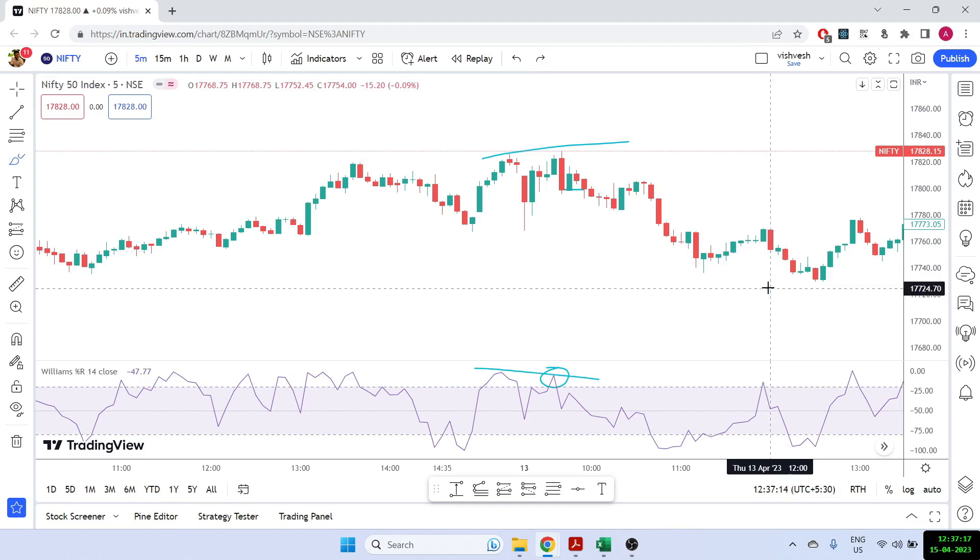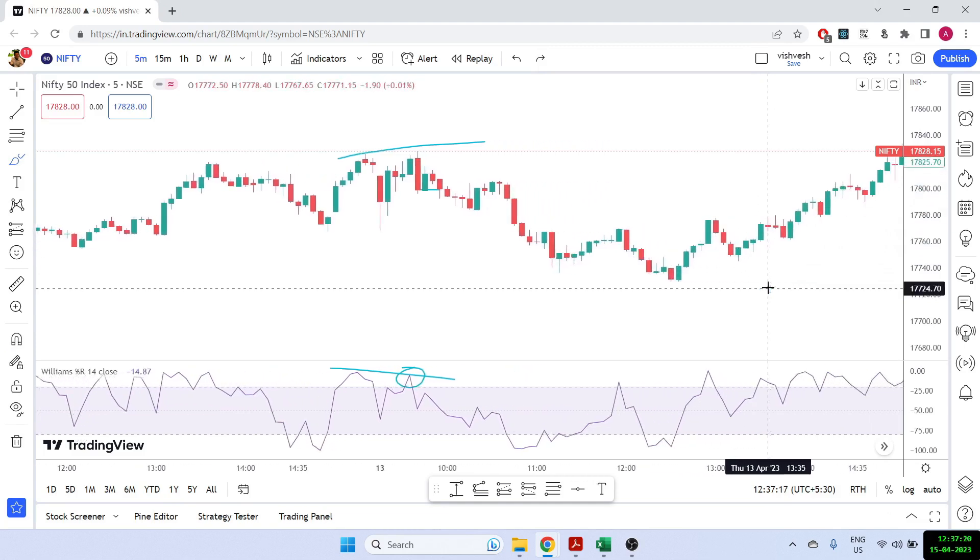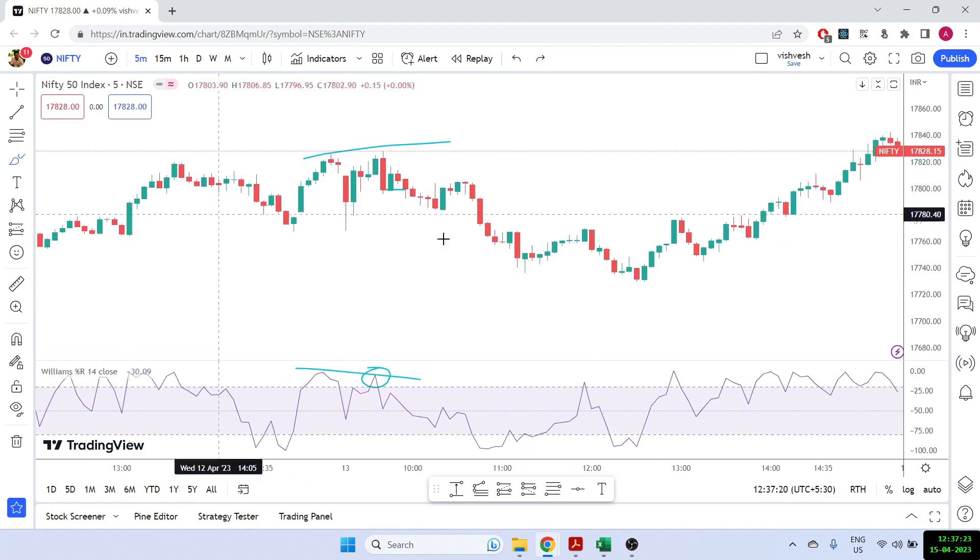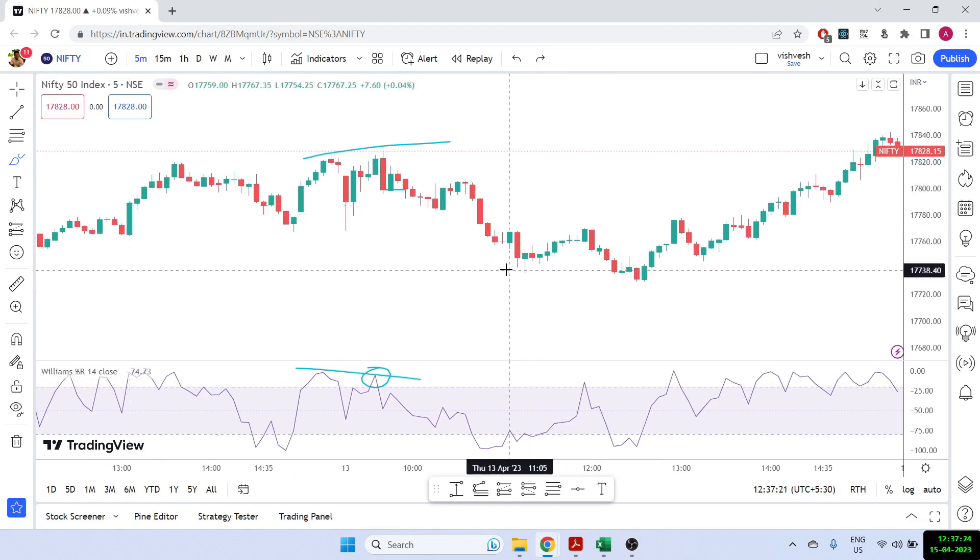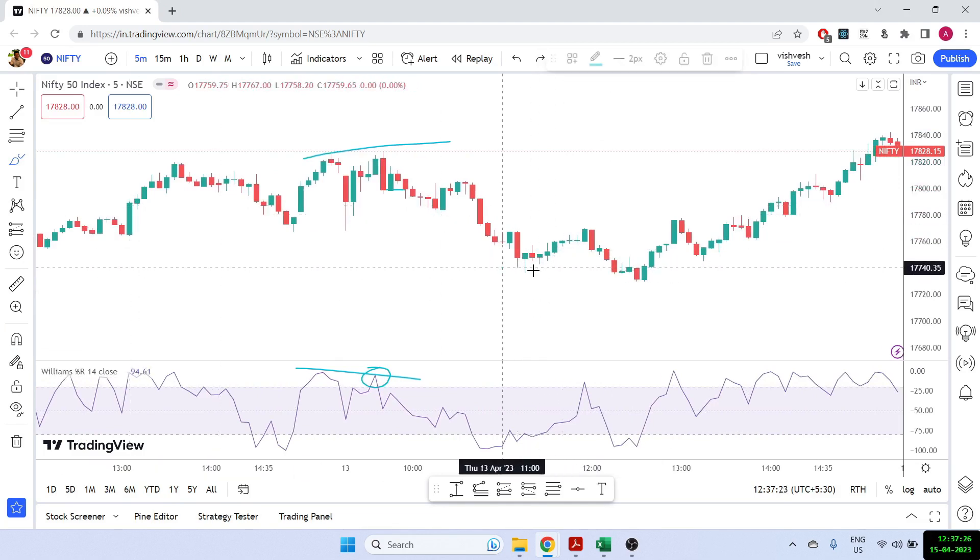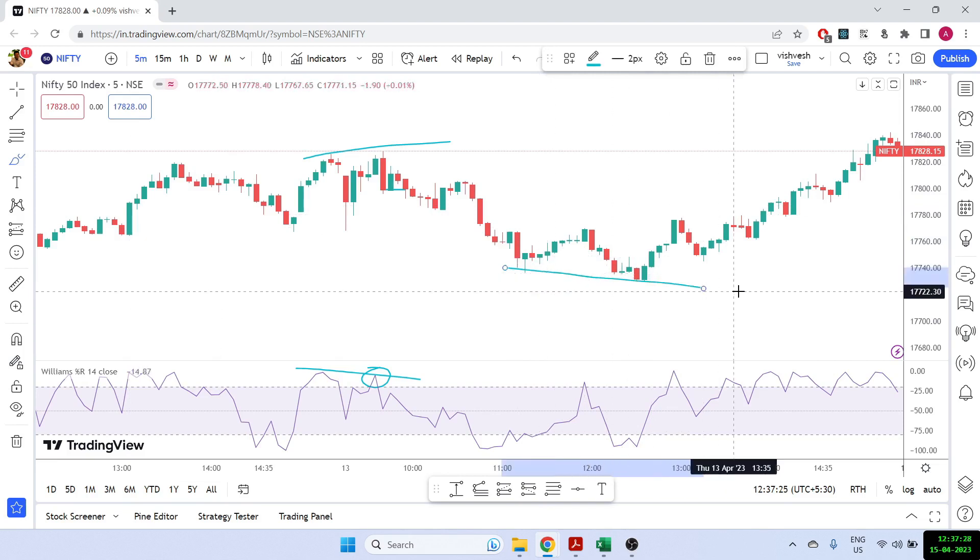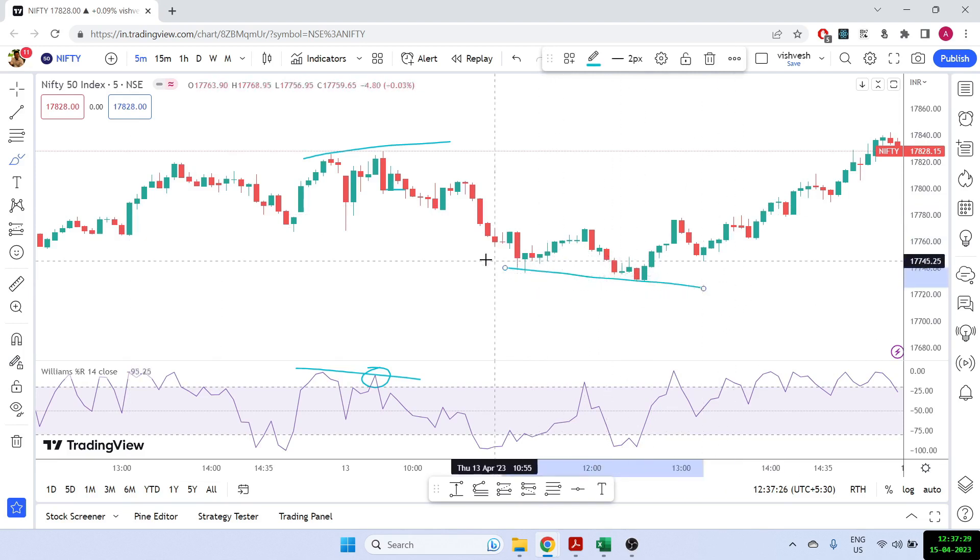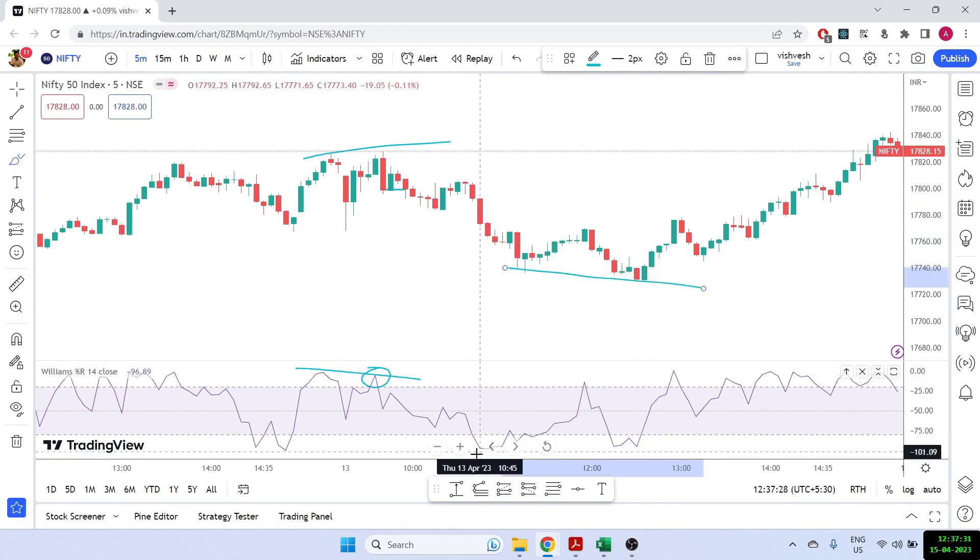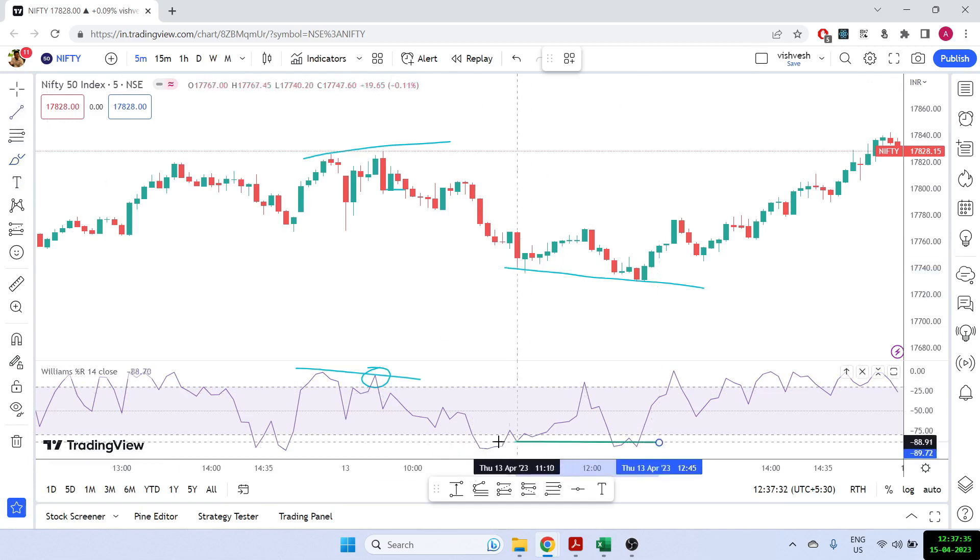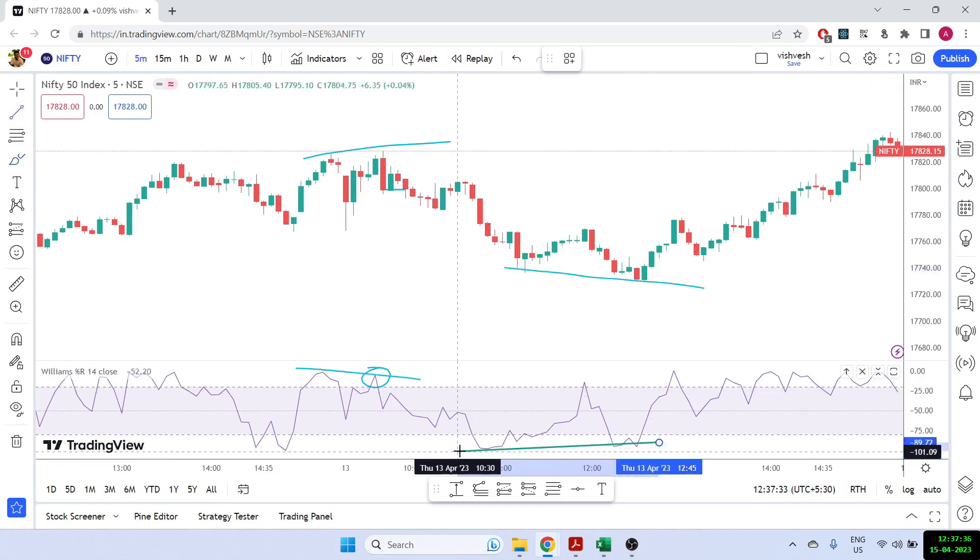And then I can again show you another William percentage R divergence happening, but this time a bullish divergence. You can see here that Nifty was making lows. So Nifty was clearly going in a downtrend, but during the same time, the William percentage R started making an uptrend.